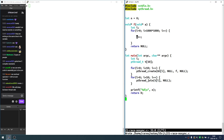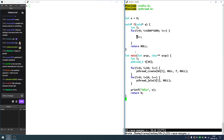The variable being contended by all these threads and processes is called a critical resource, and the piece of code that touches it is called a critical section.